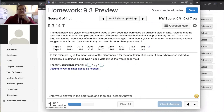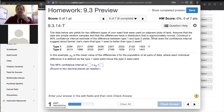The data below are yields for two different types of corn seed that were used on adjacent plots of land. Assume that the data are simple random samples and that the differences have a distribution that is approximately normal. Construct a 95% confidence interval estimate for the difference between type 1 and type 2 yields. What does the confidence interval suggest about Farmer Joe's claim that type 1 seed is better than type 2 seed?